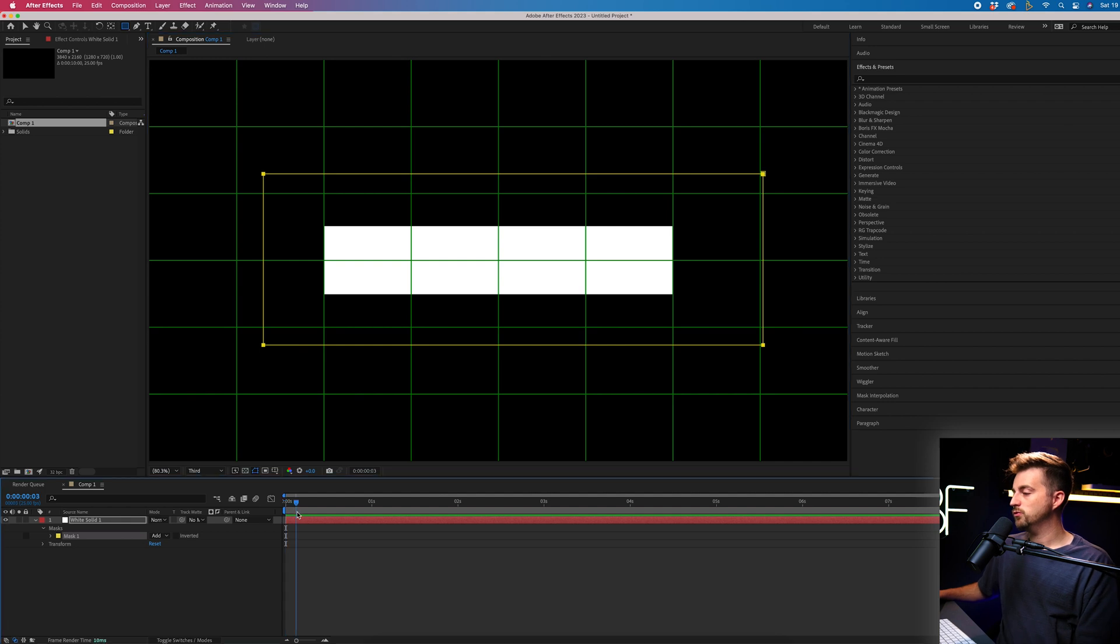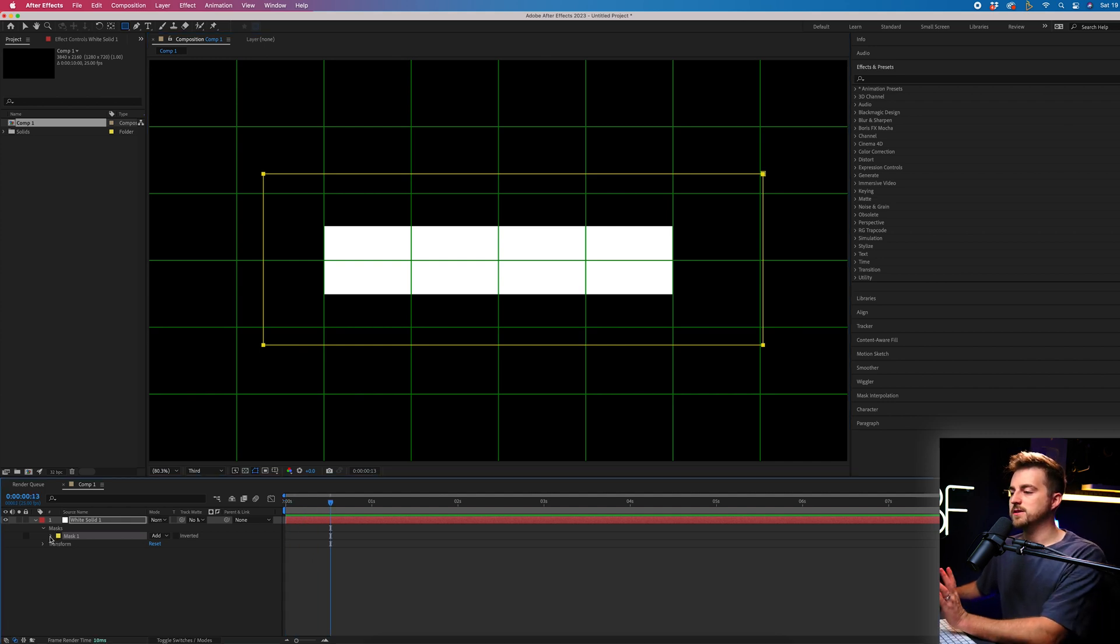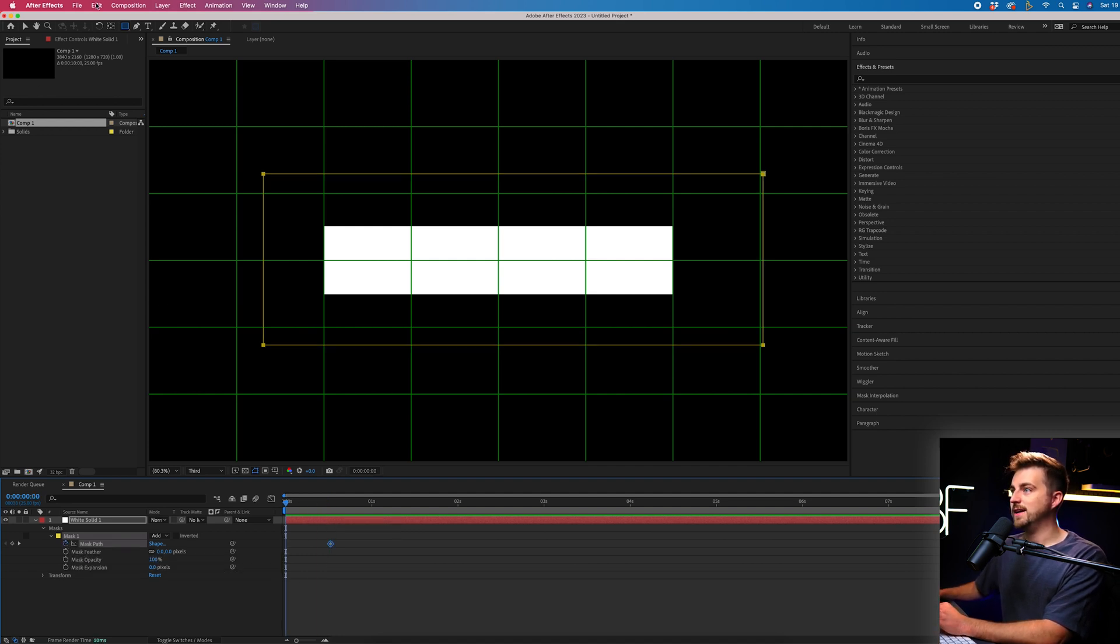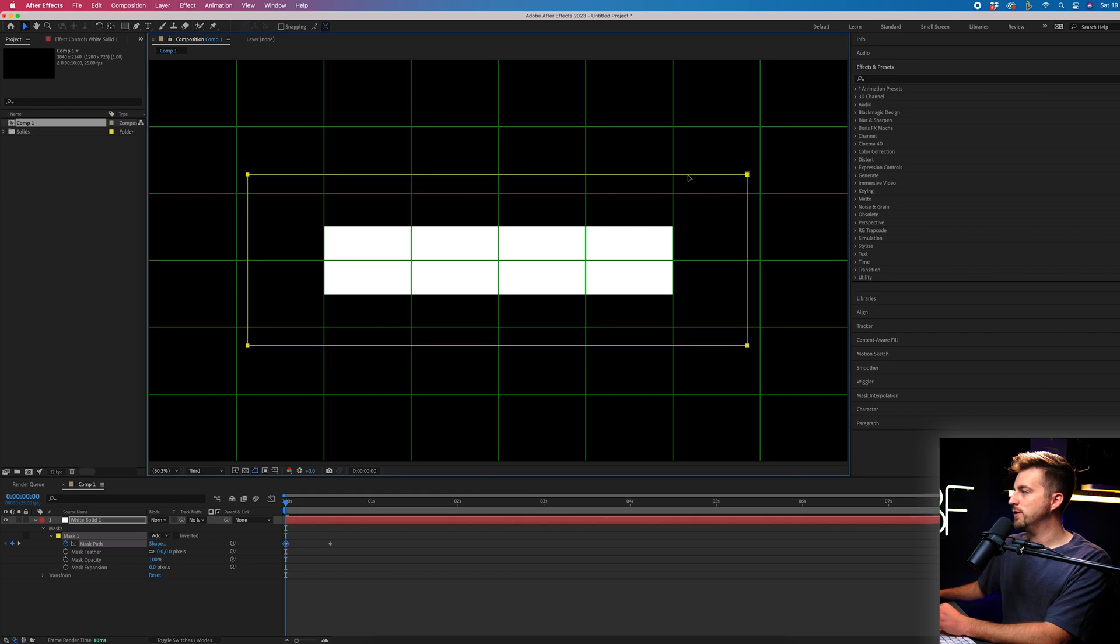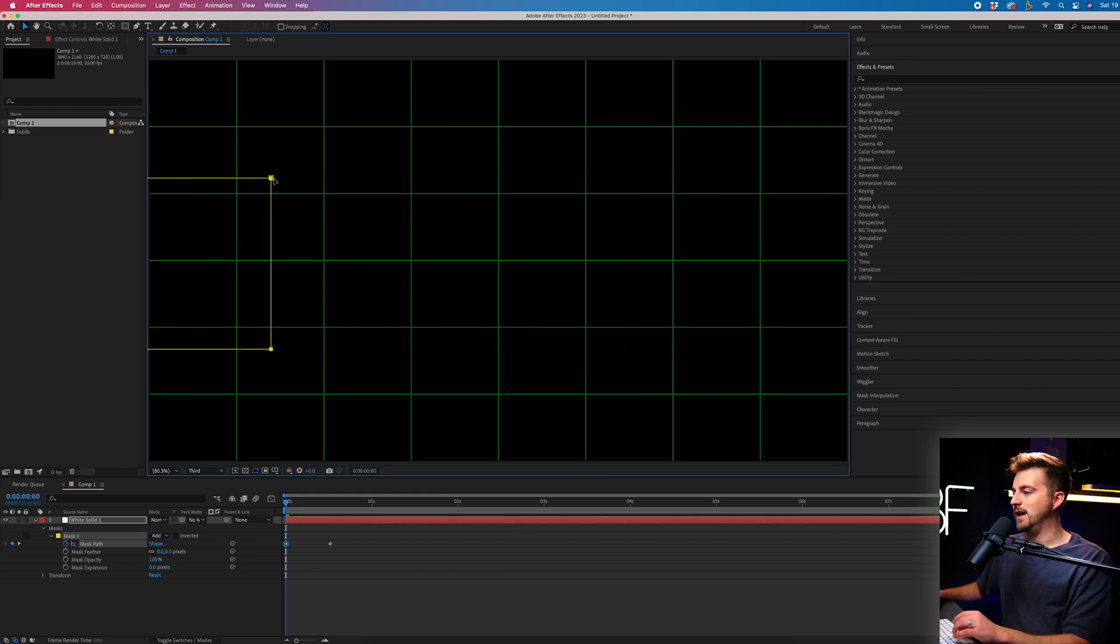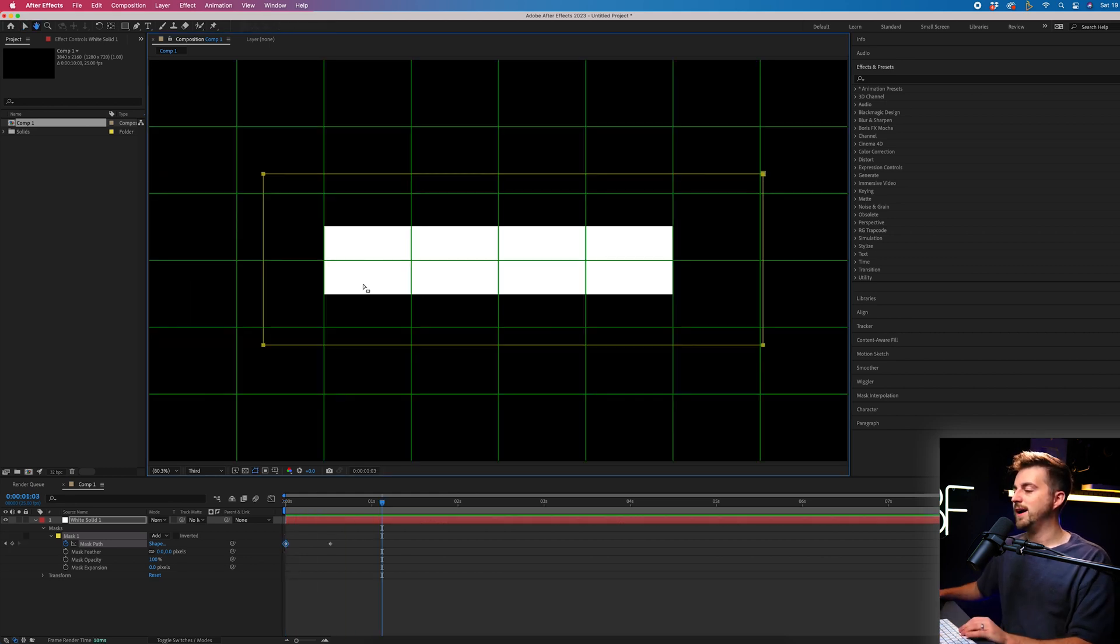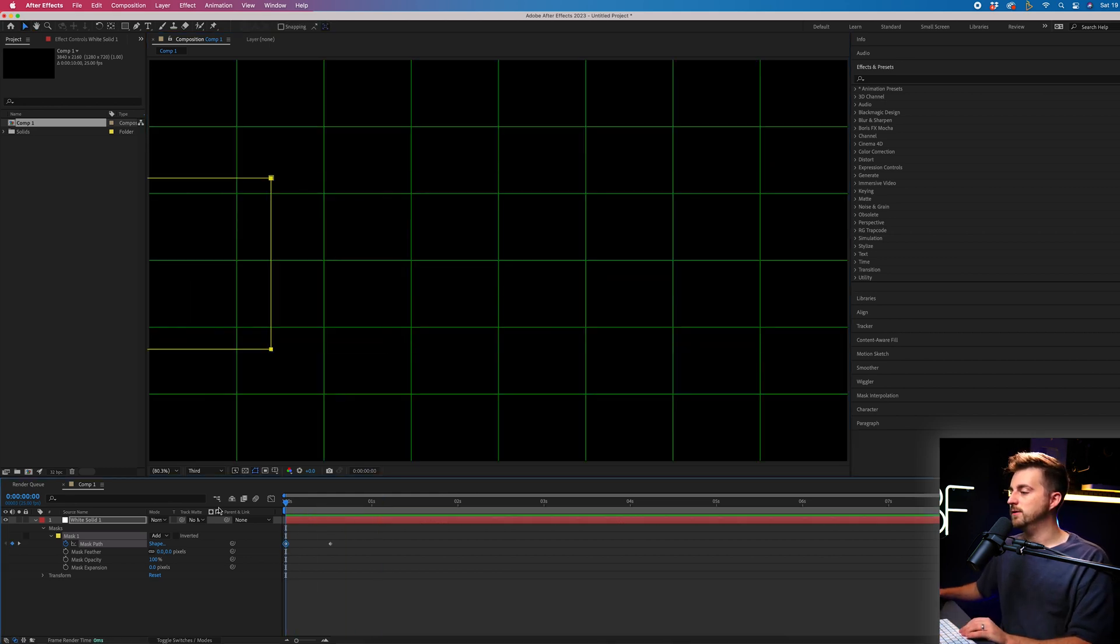Then we'll go roughly half a second to the right, go into masks, mask one, mask path, create a new keyframe on mask path. Then we'll go to the beginning and we'll just move that mask over to the left. So when we play this back, it animates on.